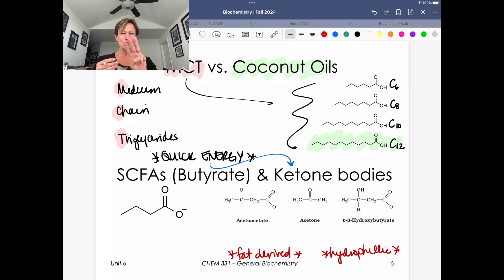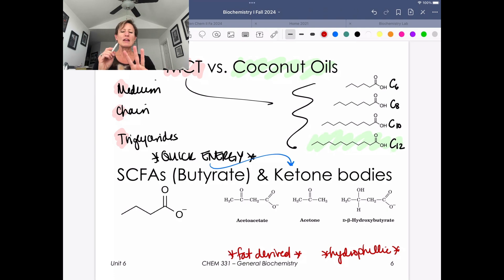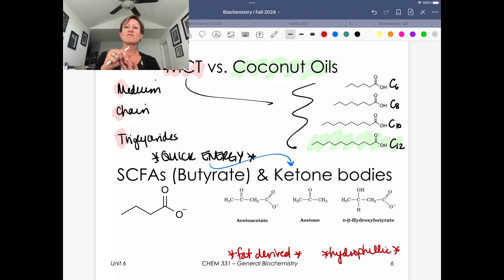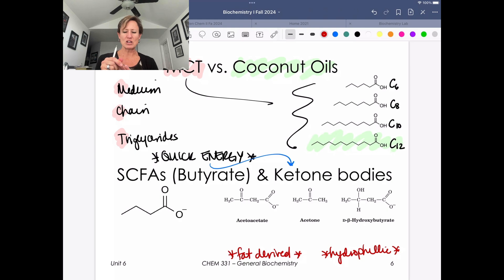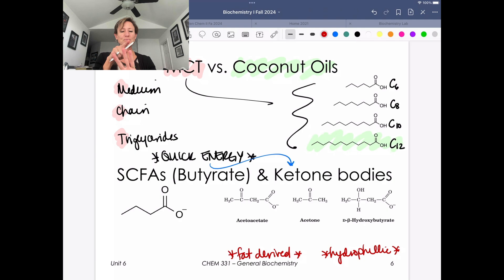If we think about these three main macronutrients — proteins, carbs, and fats — with carbohydrates and proteins we have hydrophilic fuels; they're generally water-soluble, so we don't need to think about transport issues. With triglycerides we have transport issues because they're hydrophobic. We'll get to that when we talk about cholesterol and how we transport lipids throughout the body.